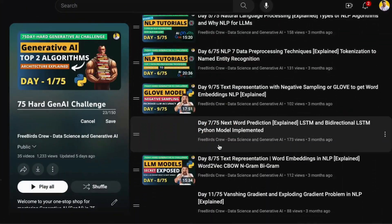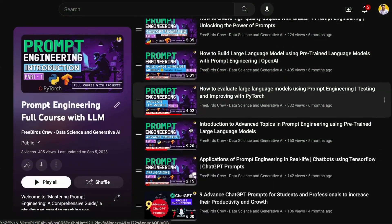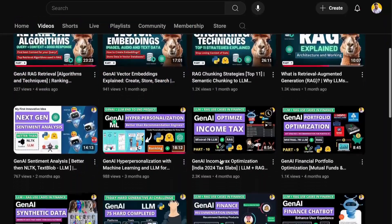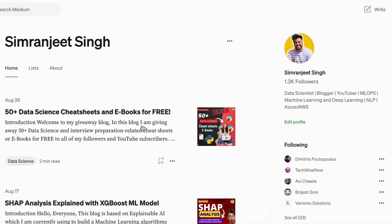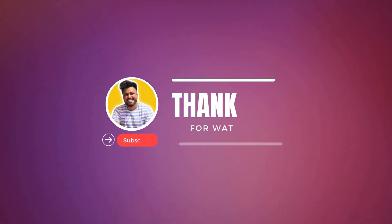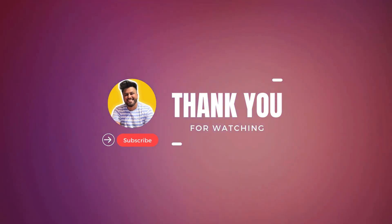If you want to learn about generative AI, data science, and machine learning, you can watch my videos on YouTube and read my blogs on Medium. We'll meet in our next video — thank you guys!